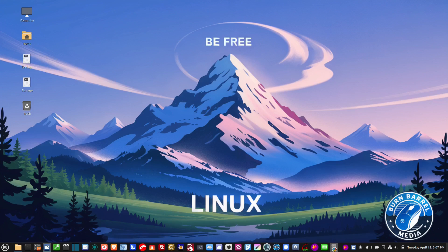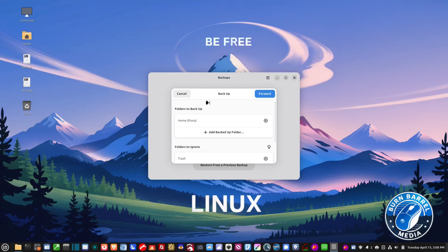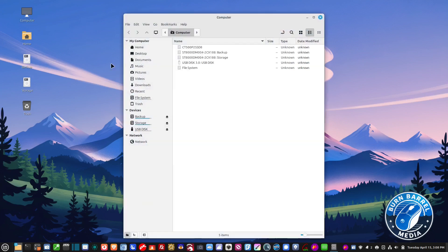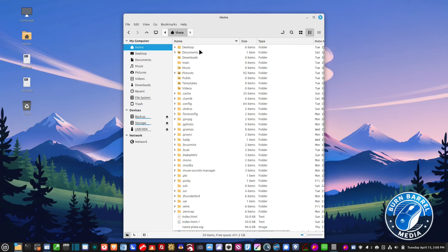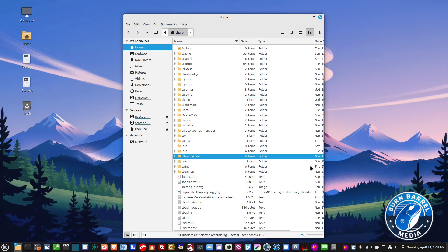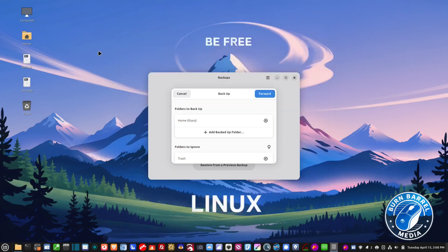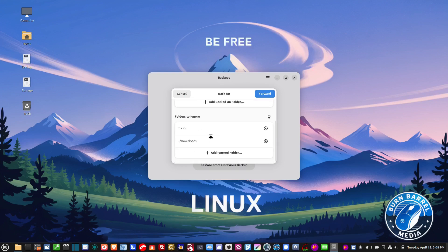The first thing it wants to do is create our first backup, so we click 'Create Your First Backup.' Here it's asking what folder we want to back up. The home folder contains all of my data — desktop, documents, downloads, music, pictures, videos, and a lot of my configuration files for things like Thunderbird, Grsync, and my genealogy program Gramps. That's pretty much everything I need to back up. If I wanted to add a folder I'd click 'Add Backup.' It's also going to ignore trash and downloads by default, which is fine. Then we click Forward.